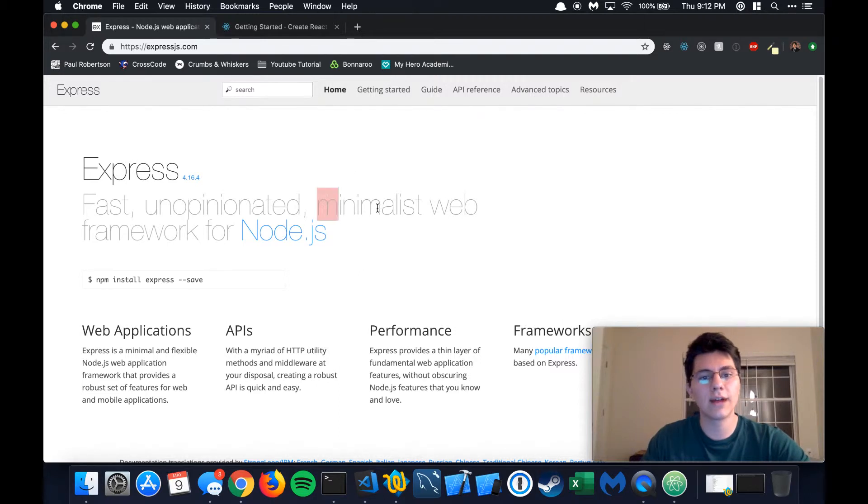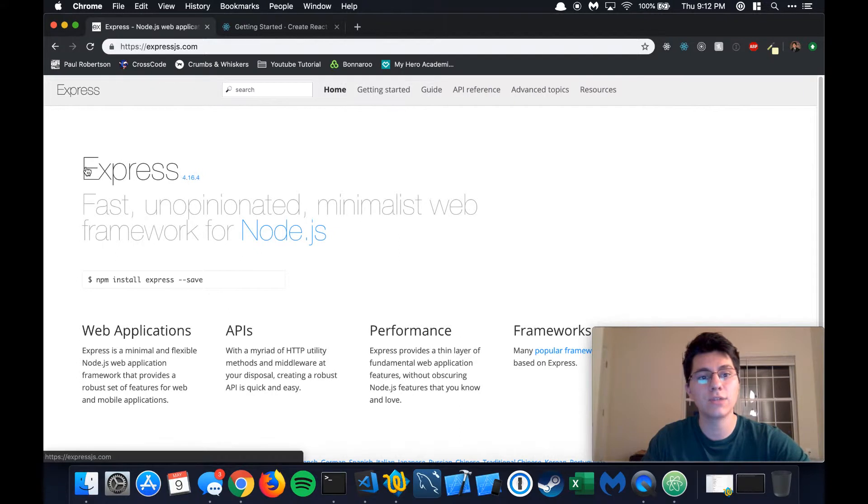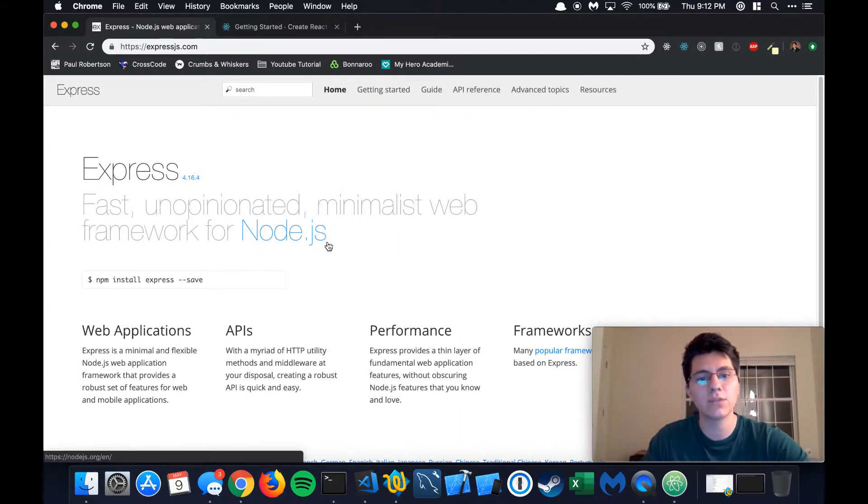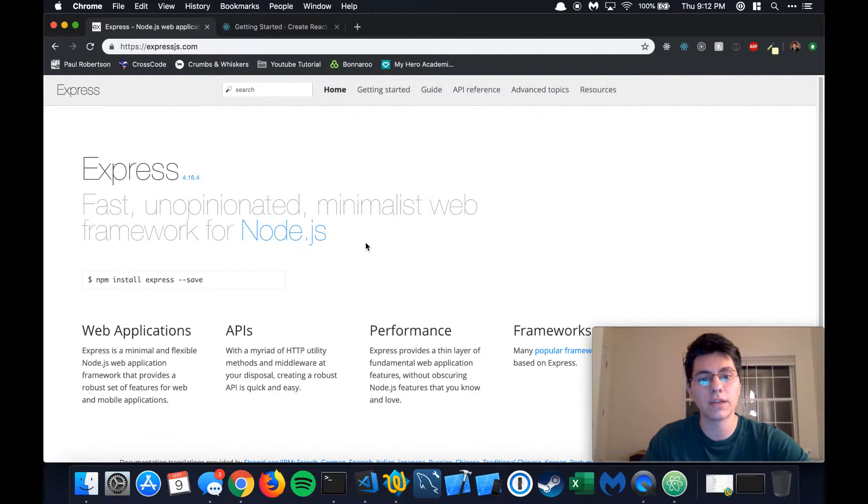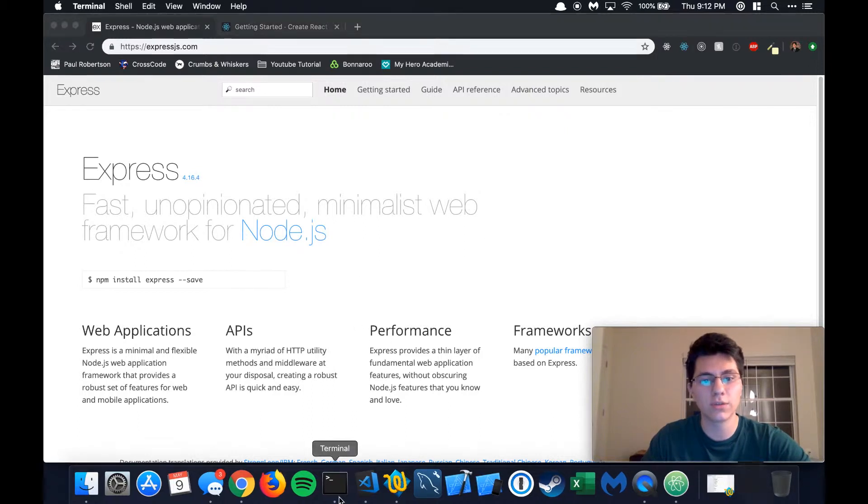All right, so I actually lied. Next thing we're going to do is create an API using Express because we actually need a way to get the data from our MySQL database. So that's what we're going to start with next.